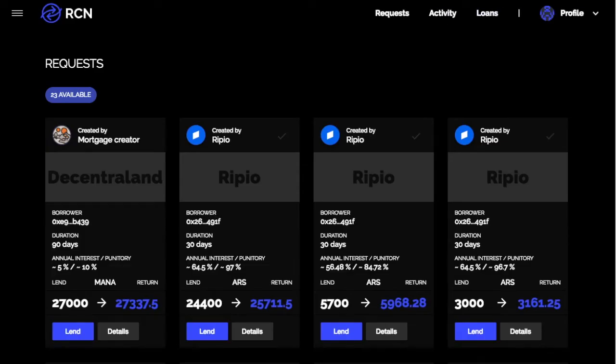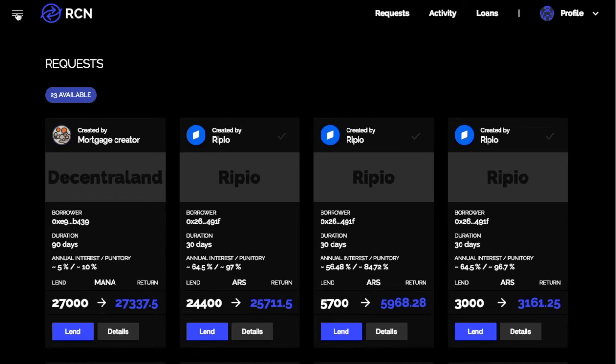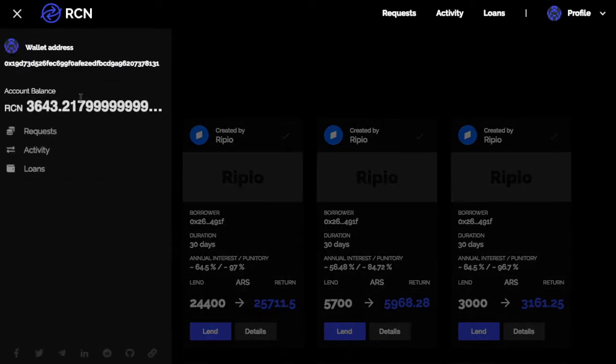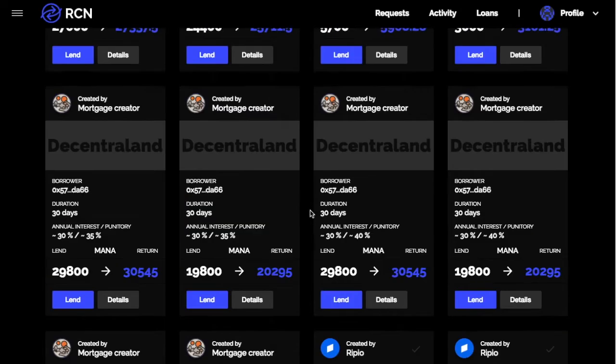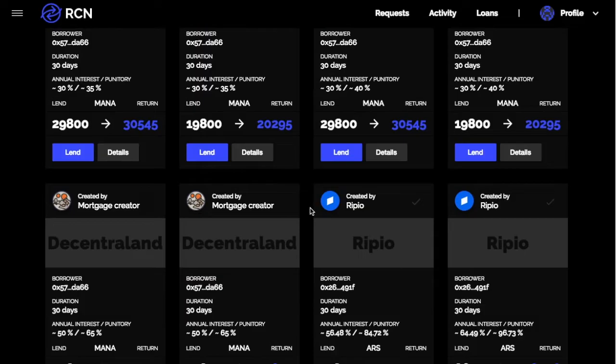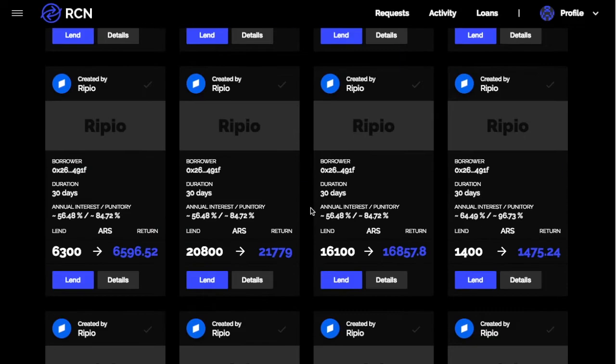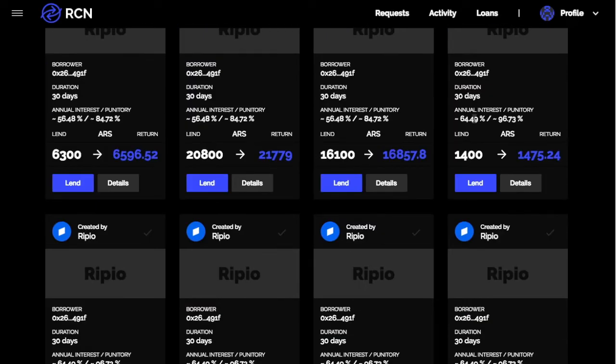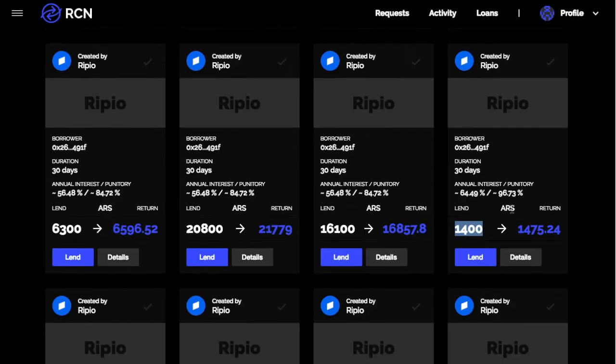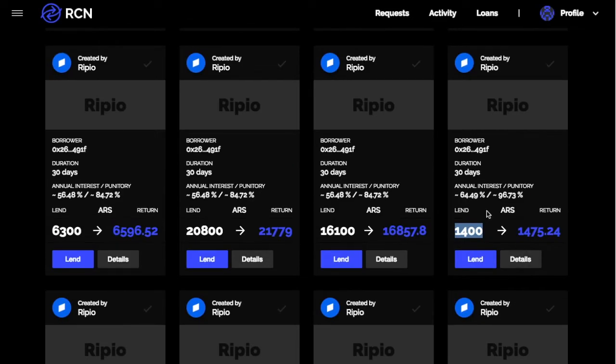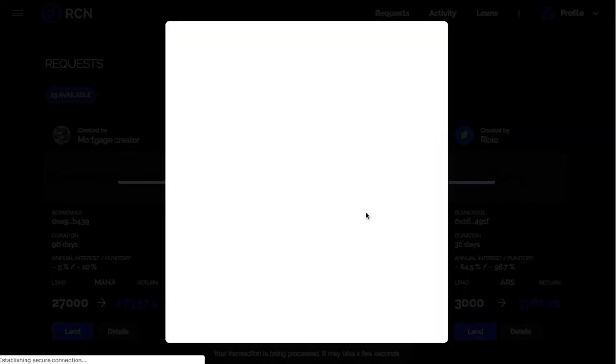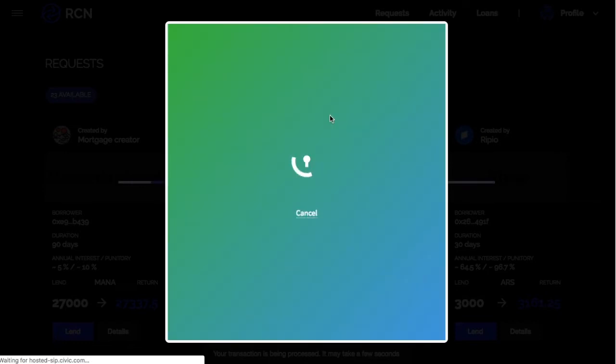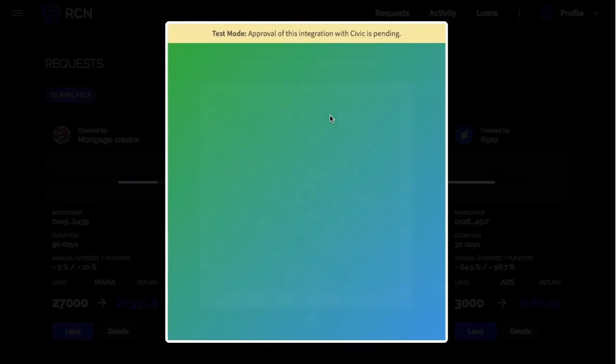So once you connect with MetaMask, you can just click over and you can see my balance. So I have 3,600 Ripio. So let's find someone to finance. So you'll need to do the whole amount. This one's 1,400. I have 6,000. This one is a 64% annual interest, 30-day loan. It'll then tell me to connect with Civic.